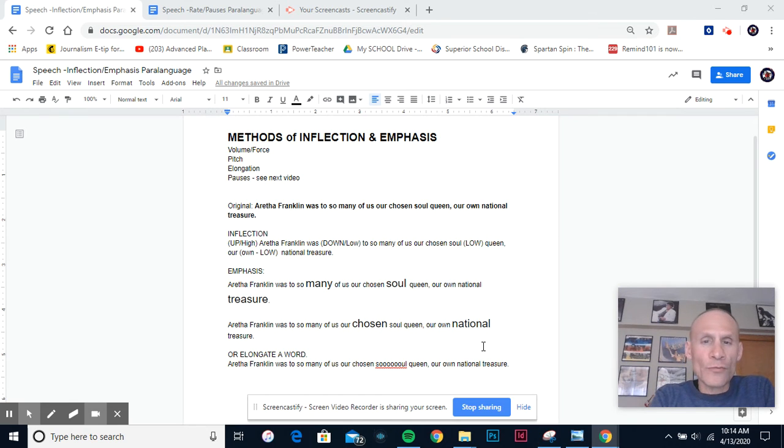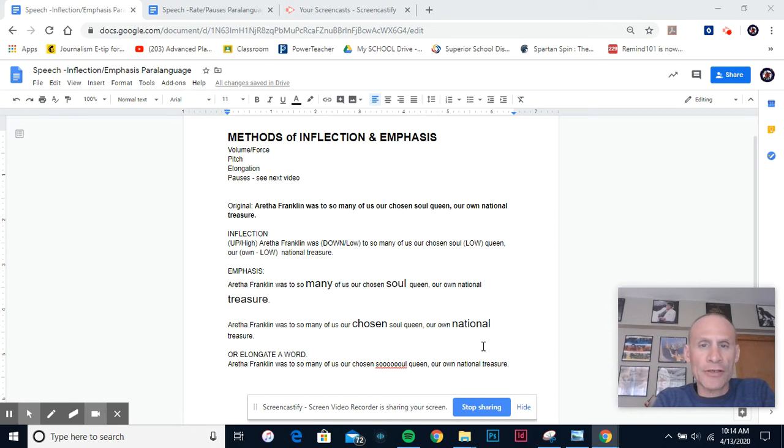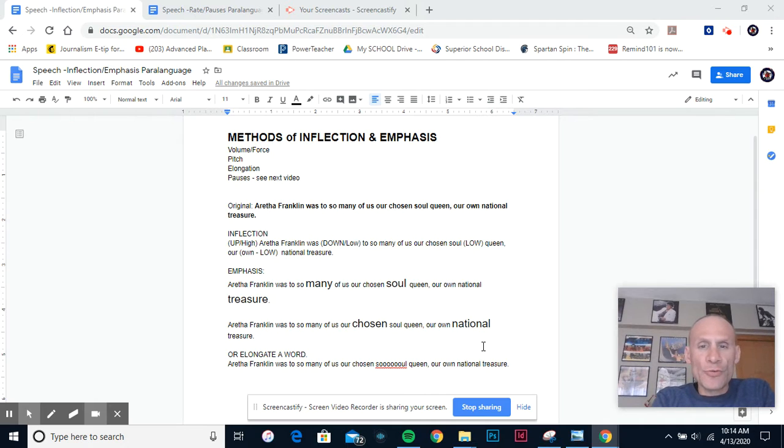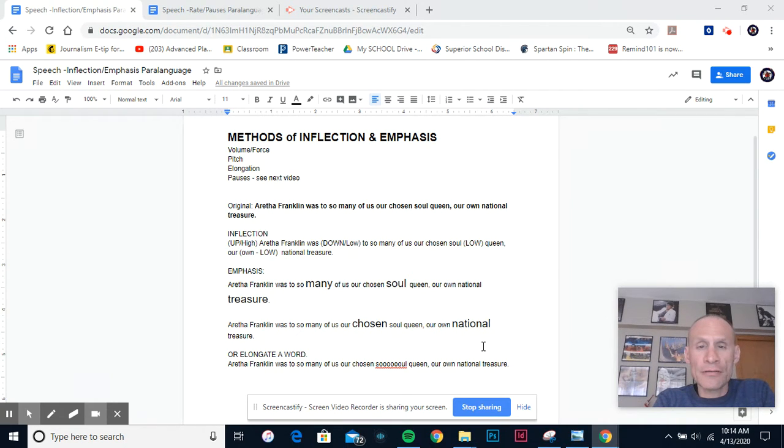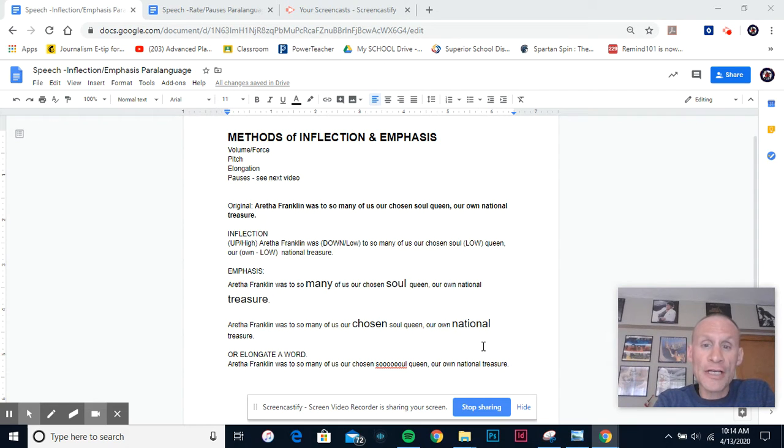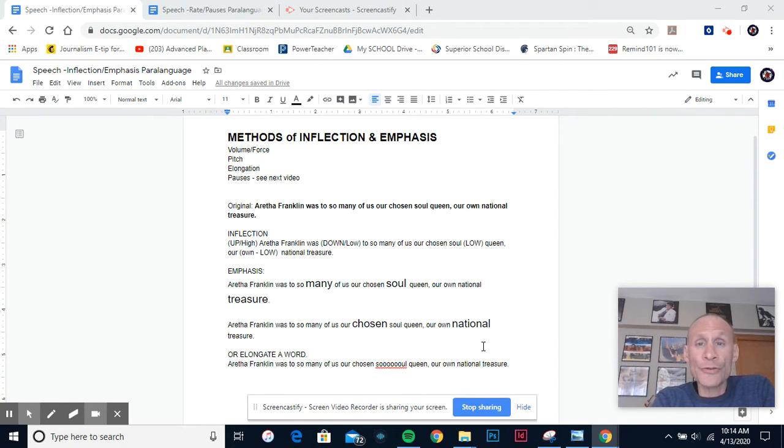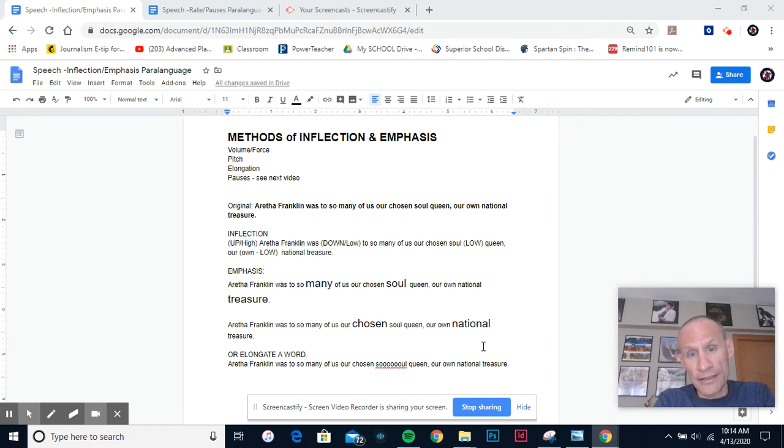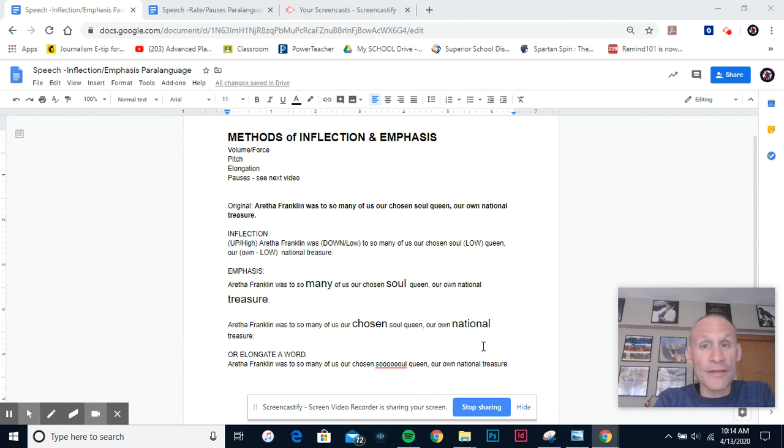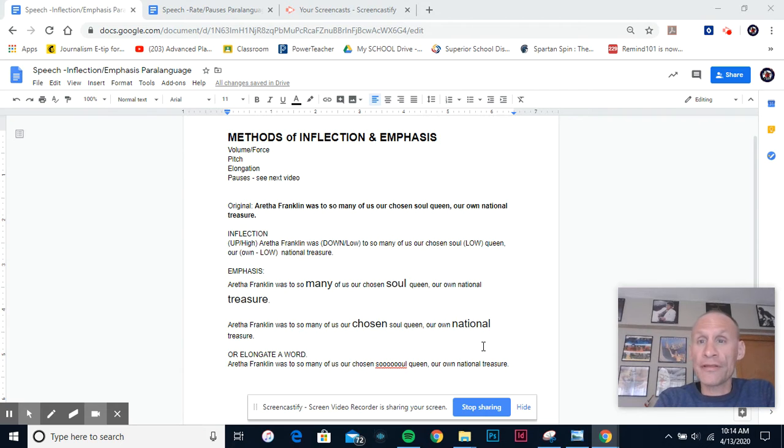Hello, welcome to a short lecture on inflection and emphasis. To be clear, inflection is simply changing or altering your voice in terms of its pitch, so you can either go up high like this, or you can lower it down like this. And when we talk about emphasis, that actually refers to a number of different things.